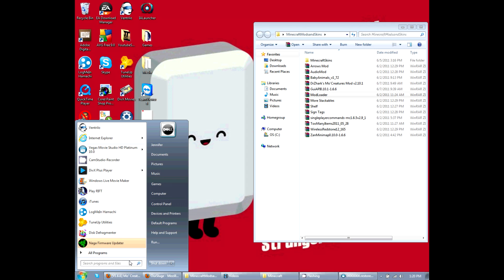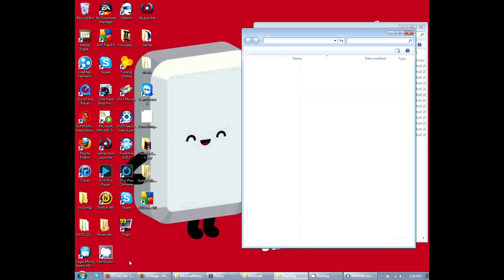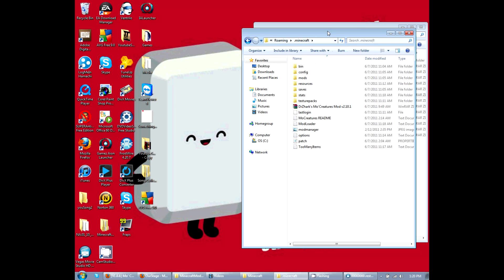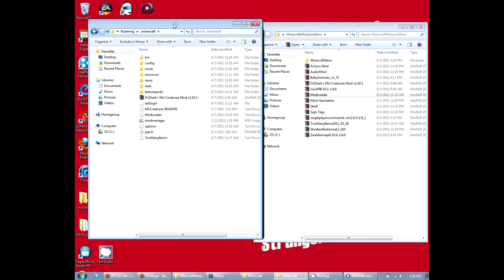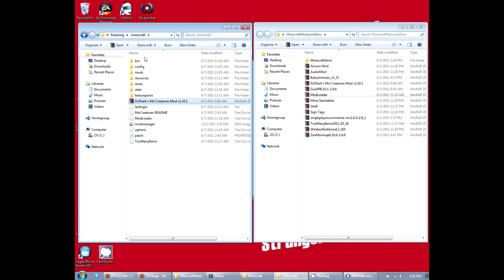So we're going to do percentage, app data, percentage, enter, Minecraft. I have already done this, so that's why this is here. I will get to this part, so just disregard all this. We're going to go into the bin.